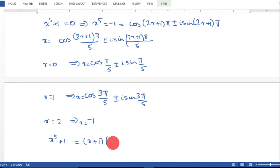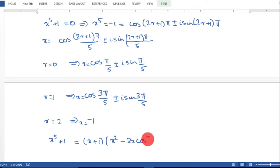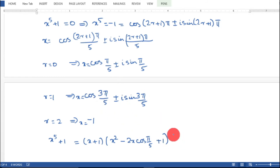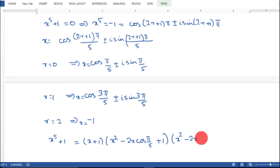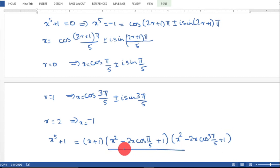Therefore, x^5 + 1 = (x + 1)(x² − 2x·cos(π/5) + 1)(x² − 2x·cos(3π/5) + 1). This is the final answer.